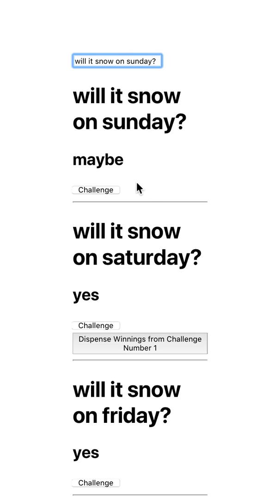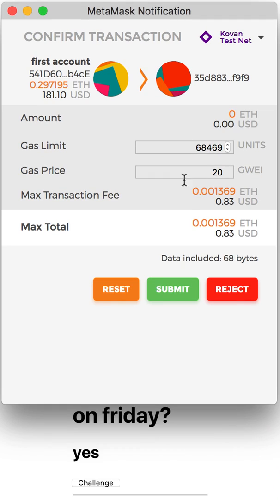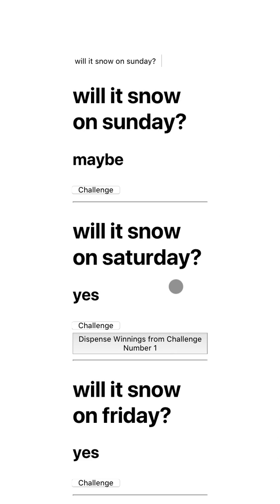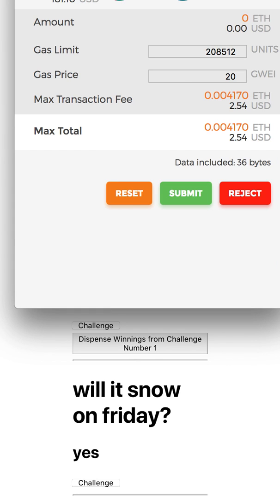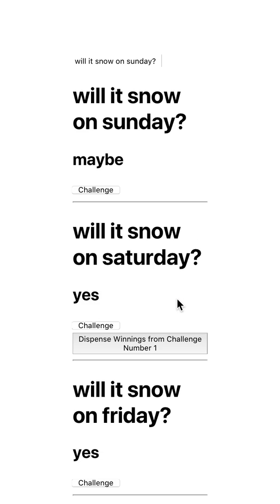Now I can challenge the question. Getting prompted again, and one more time.